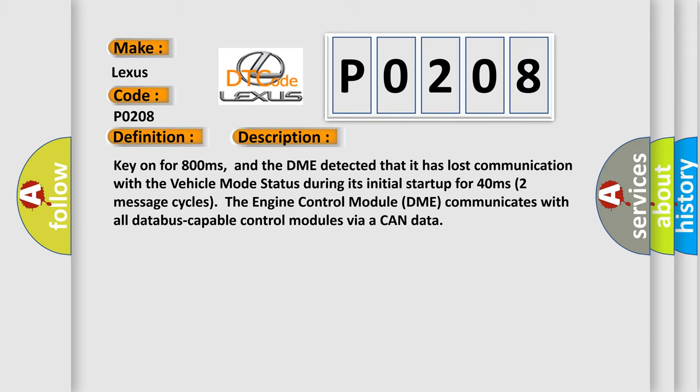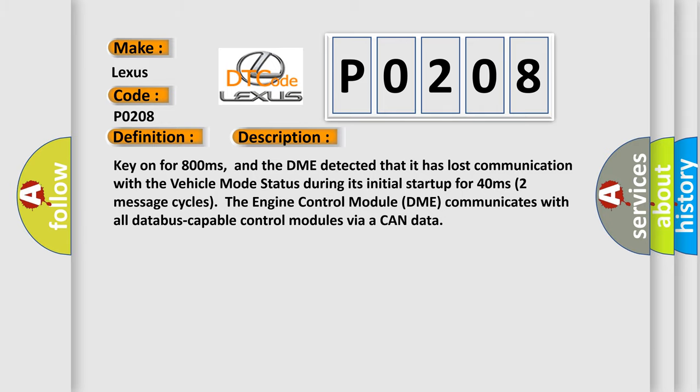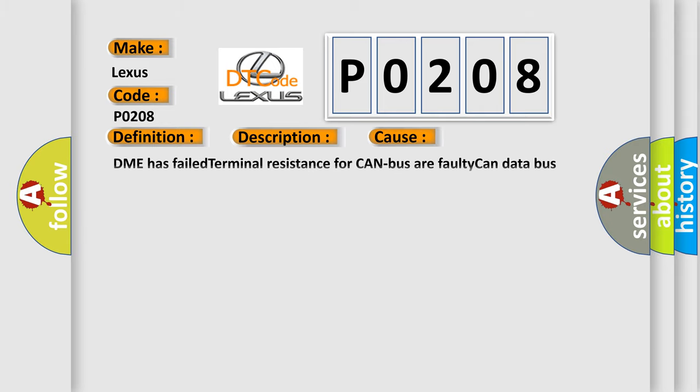This diagnostic error occurs most often in these cases: DME has failed terminal resistance for CAN bus or faulty CAN data bus wires have short circuited to each other.